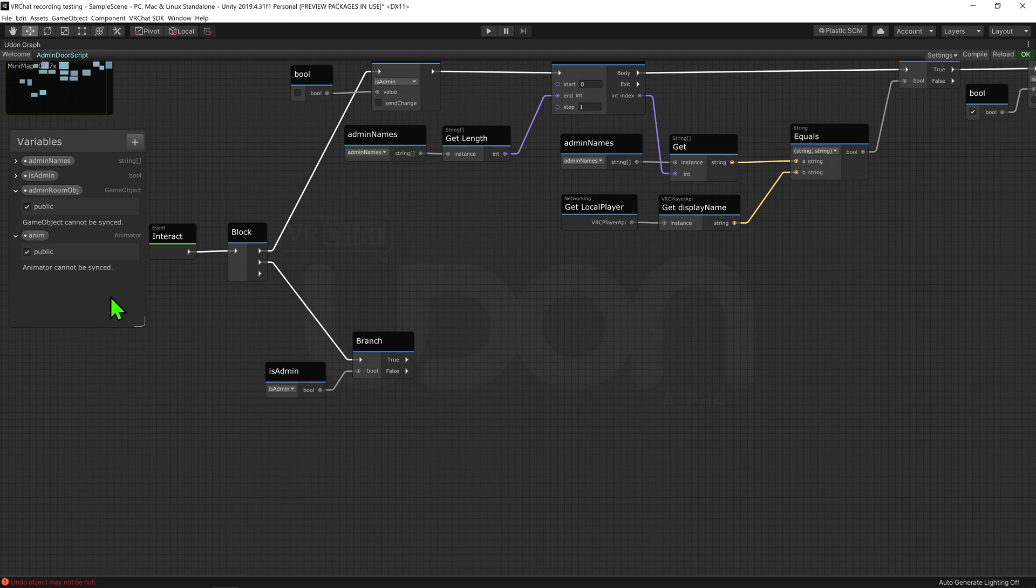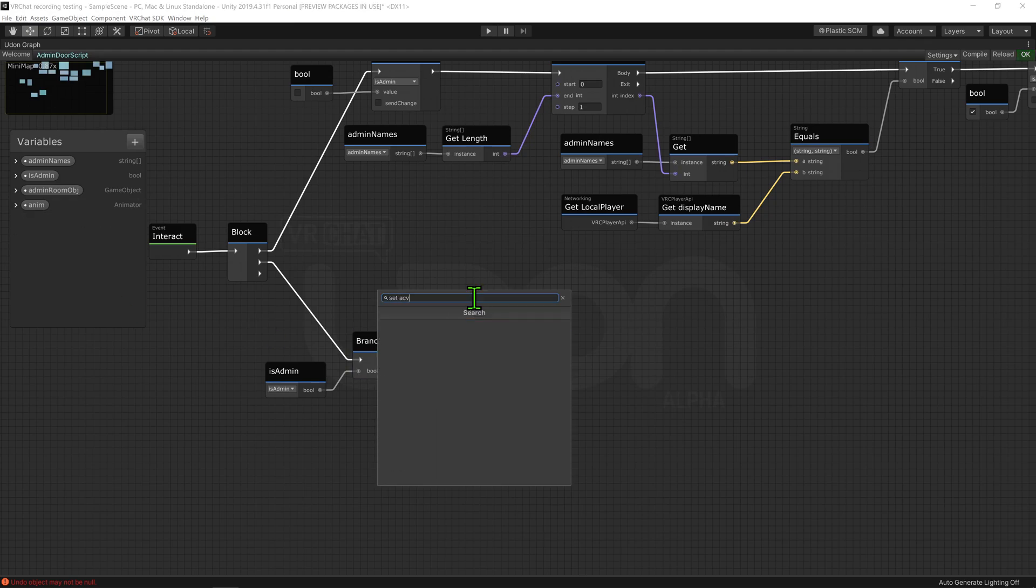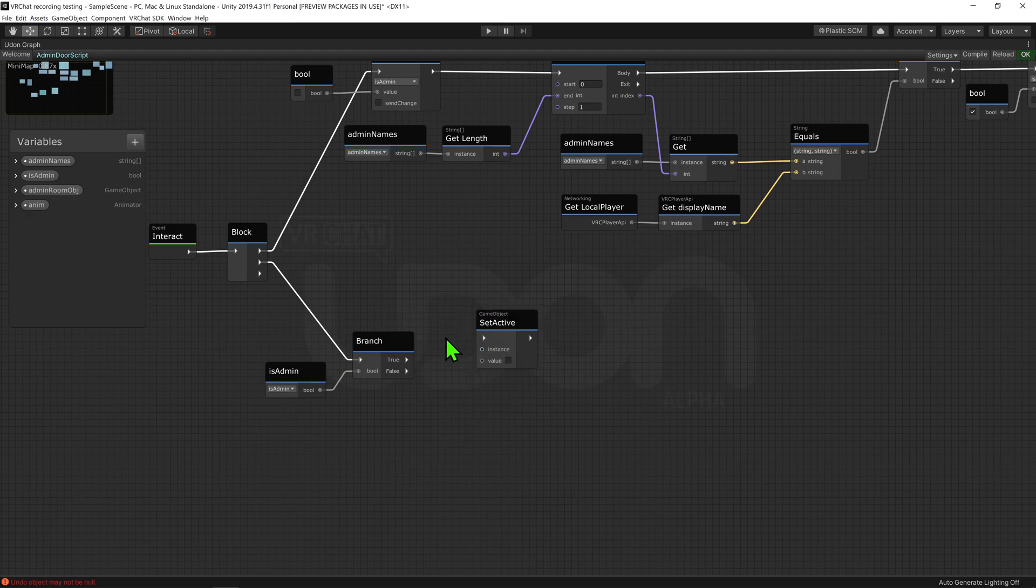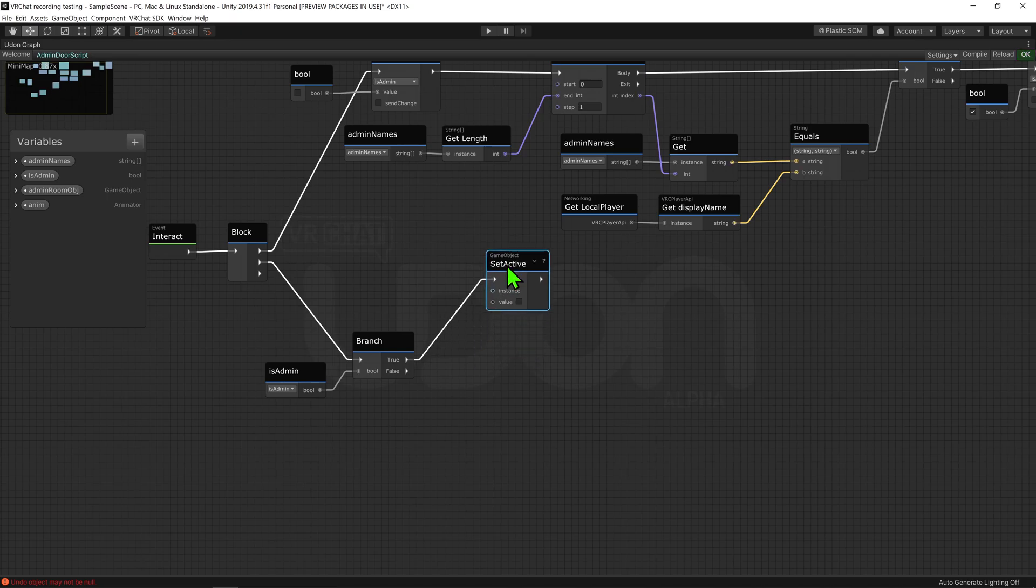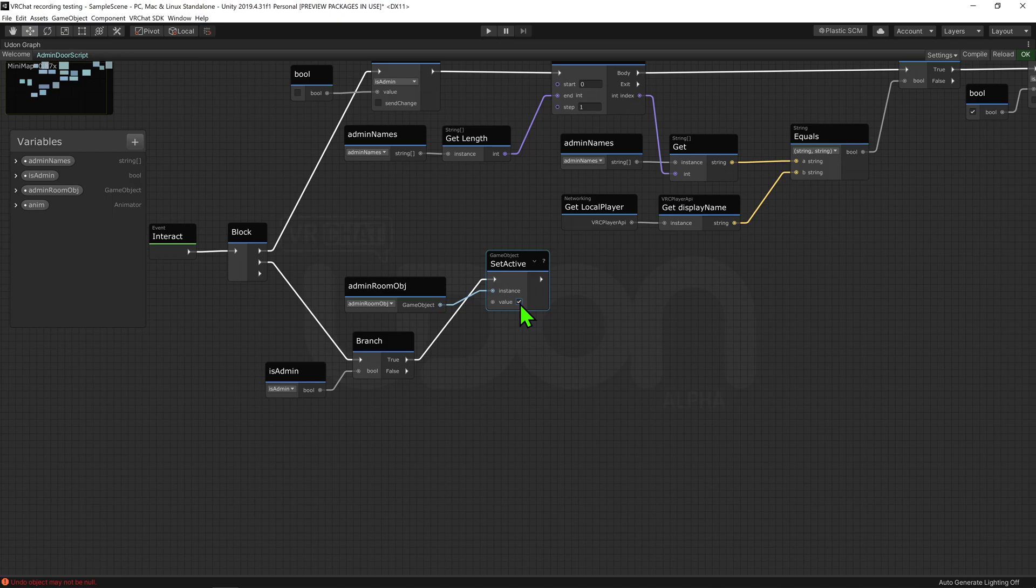So if we're in admin, I want to plug this true into a game object set active node, plug our admin room object into the instance slot, and make it true. So now we have our room spawned in, we just want to play an animation to open the door.